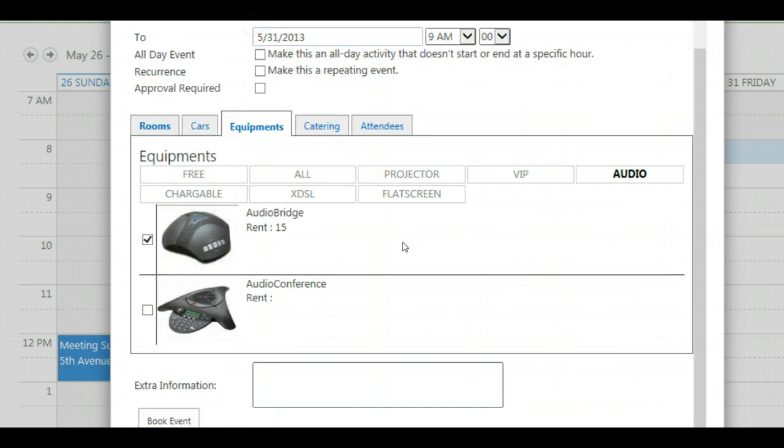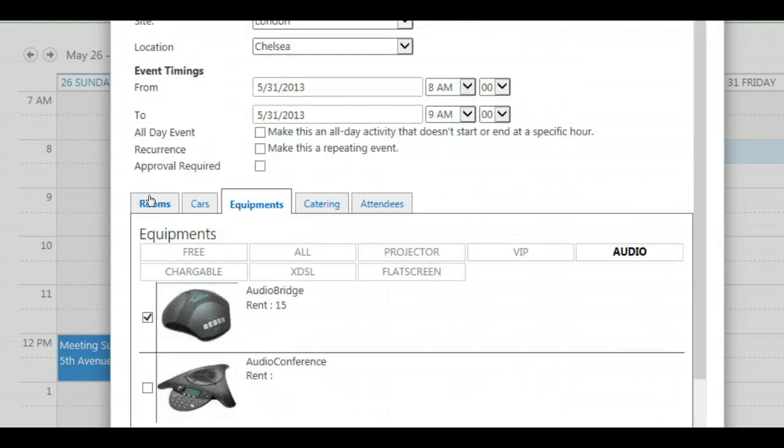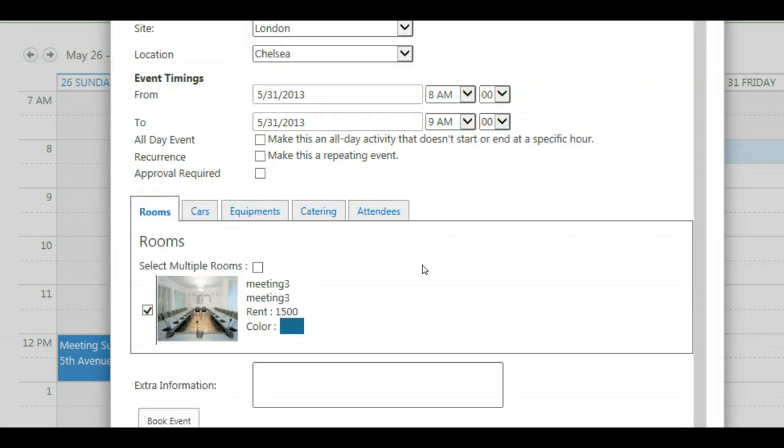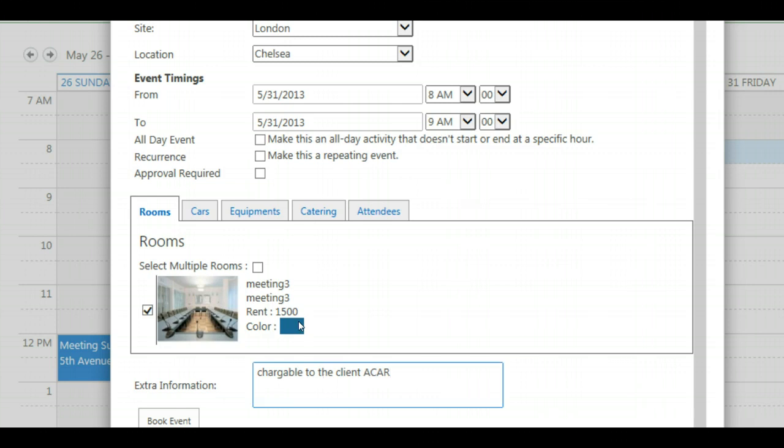We have the equipments and we have the room. Additional information can be added. Chargeable to the client for example, as well as approval can be required for the catering as well as for the equipment.